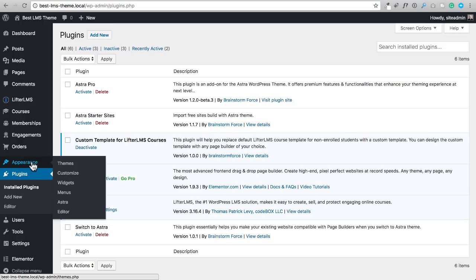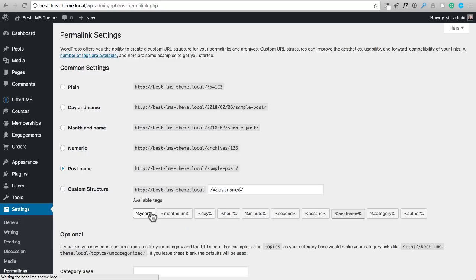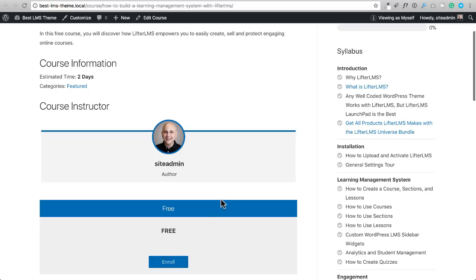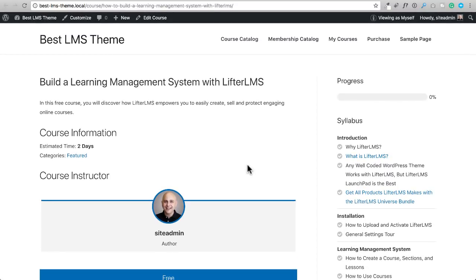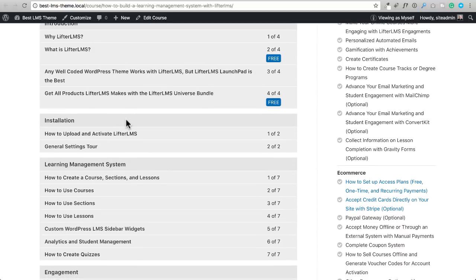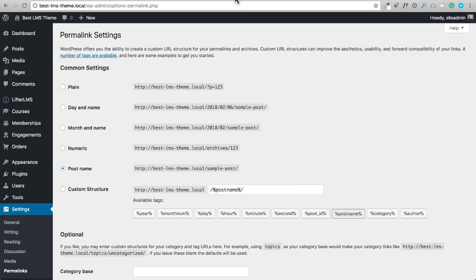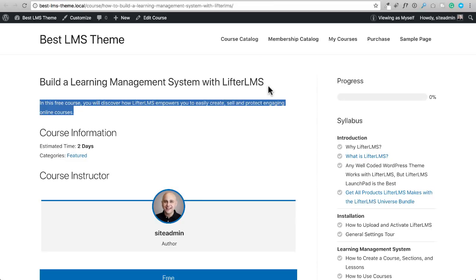What this plugin allows you to do is replace the default course index page — which just shows a buy button and lays out your entire course syllabus — with a proper custom sales page. The default course index page is not a compelling sales page. This is how all learning management systems work by default. I contacted the Astra developers and said I'd like to use a page builder to create a proper sales page that non-enrolled visitors would see instead.